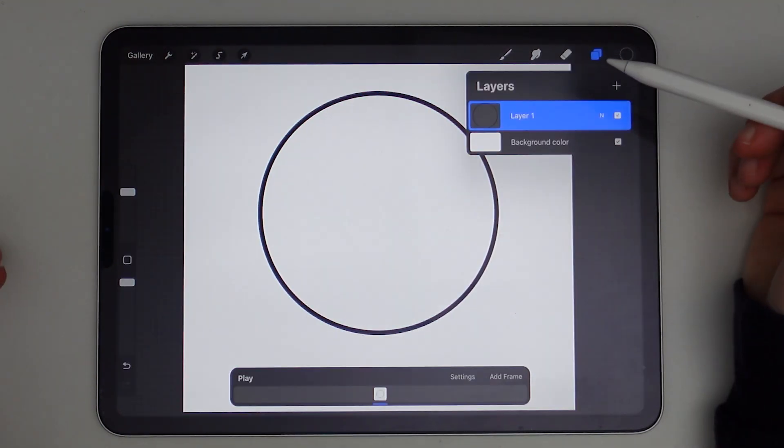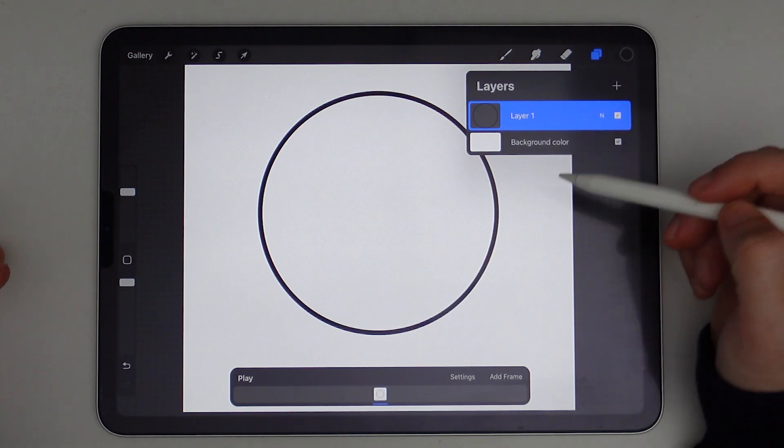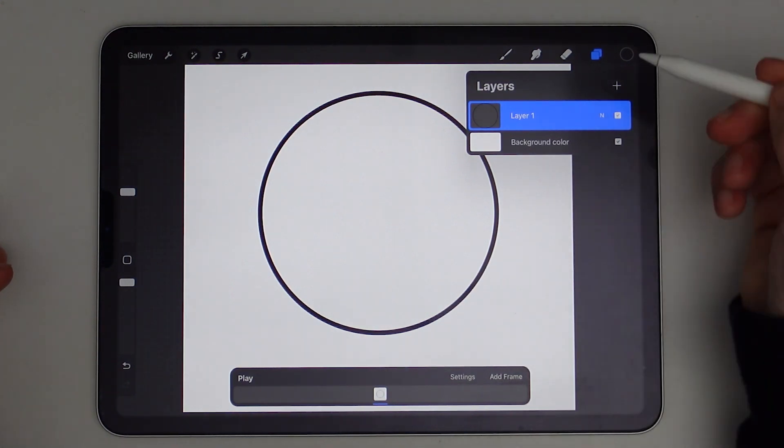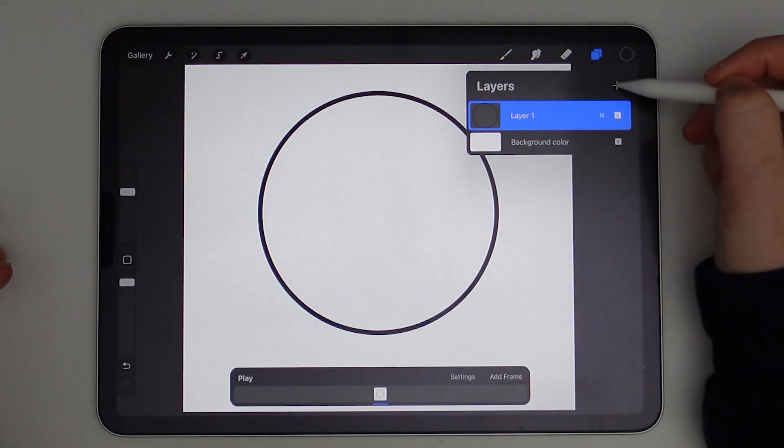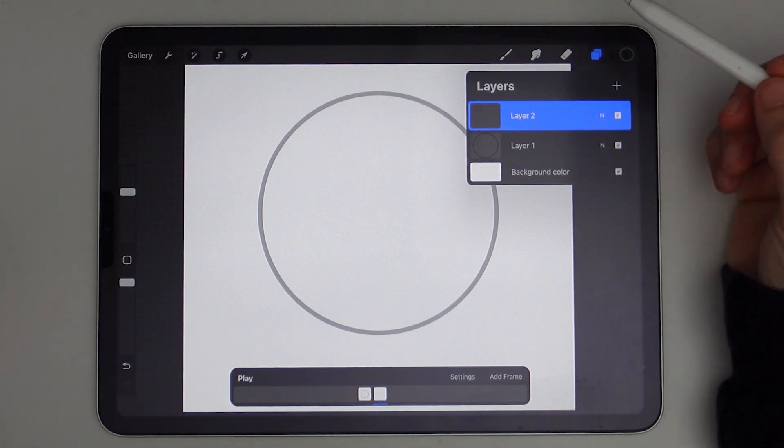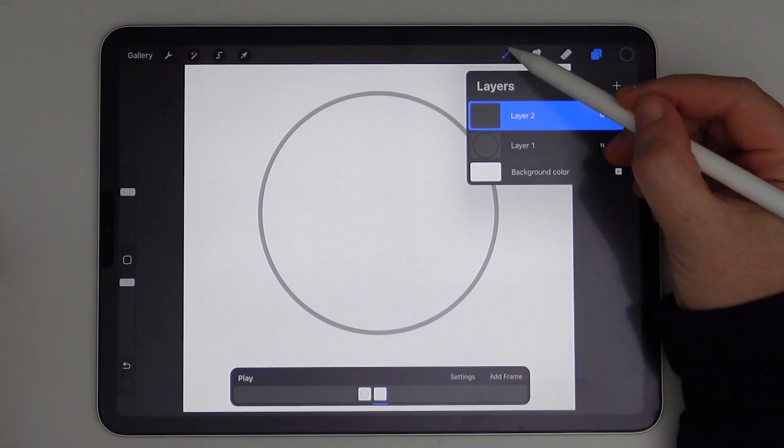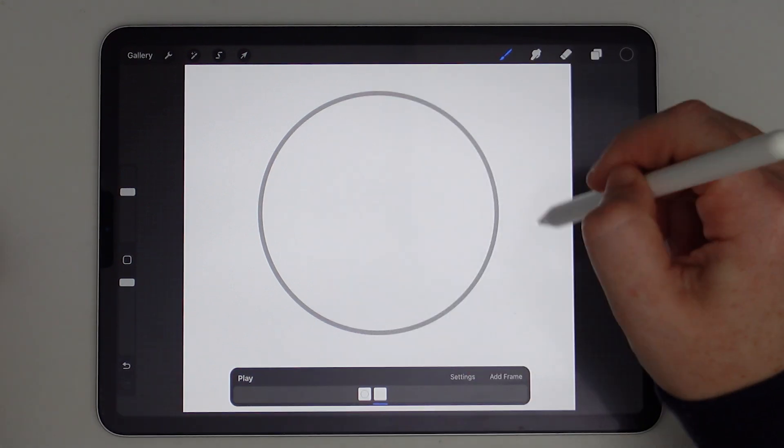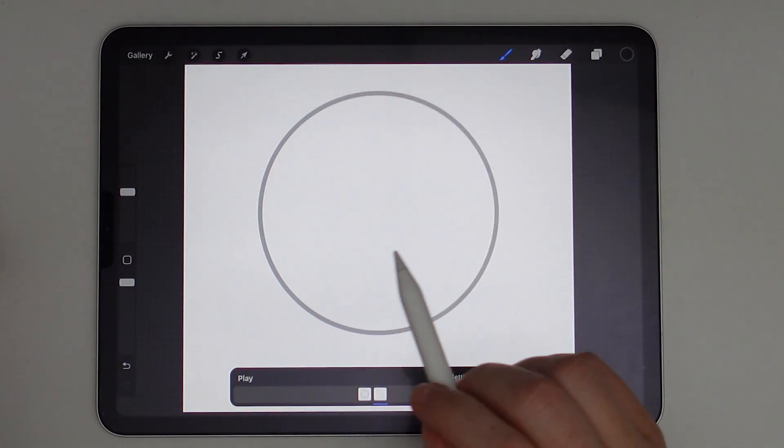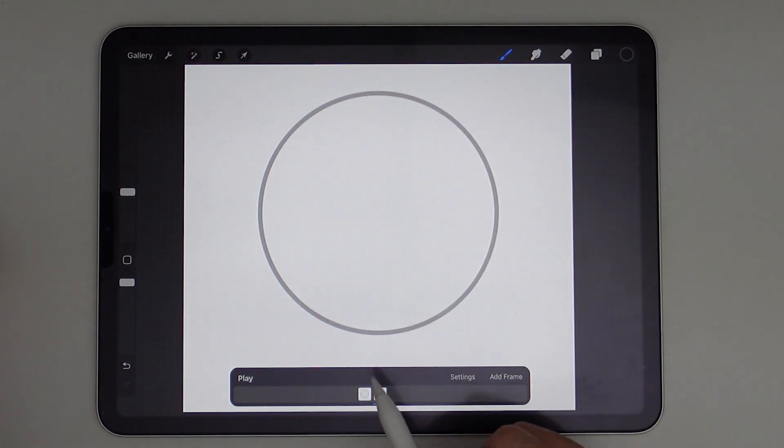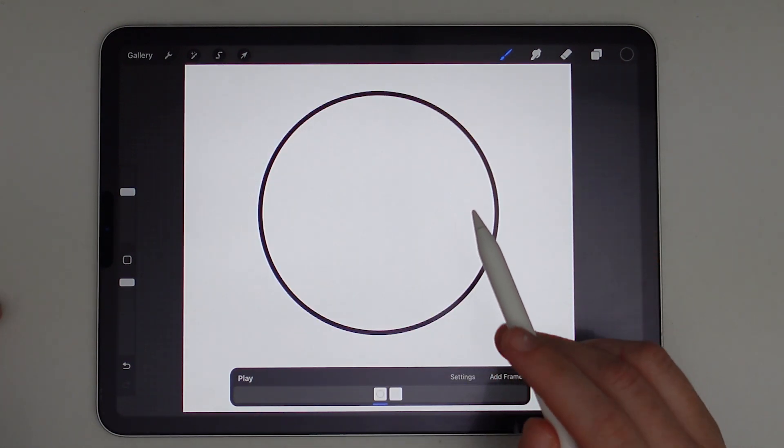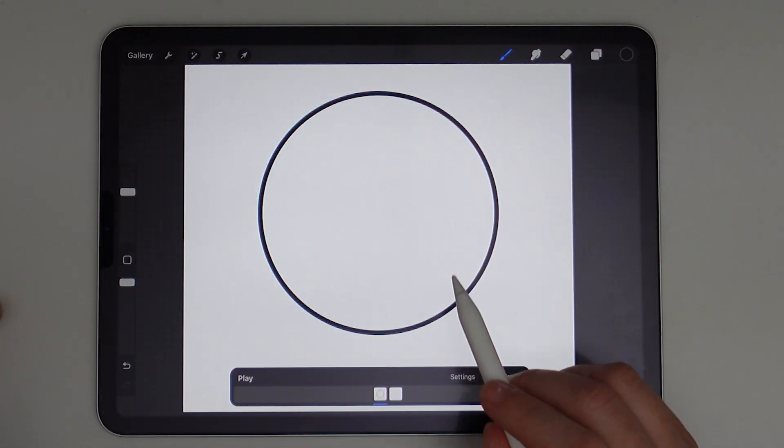And now I want to add my second frame so I can add a frame on the timeline or you can do it from the Layers panel. So I'll just add a new layer here. With this looping circle, it's not going to ever be a completed circle, but I do want to use this perfect circle as a guide.